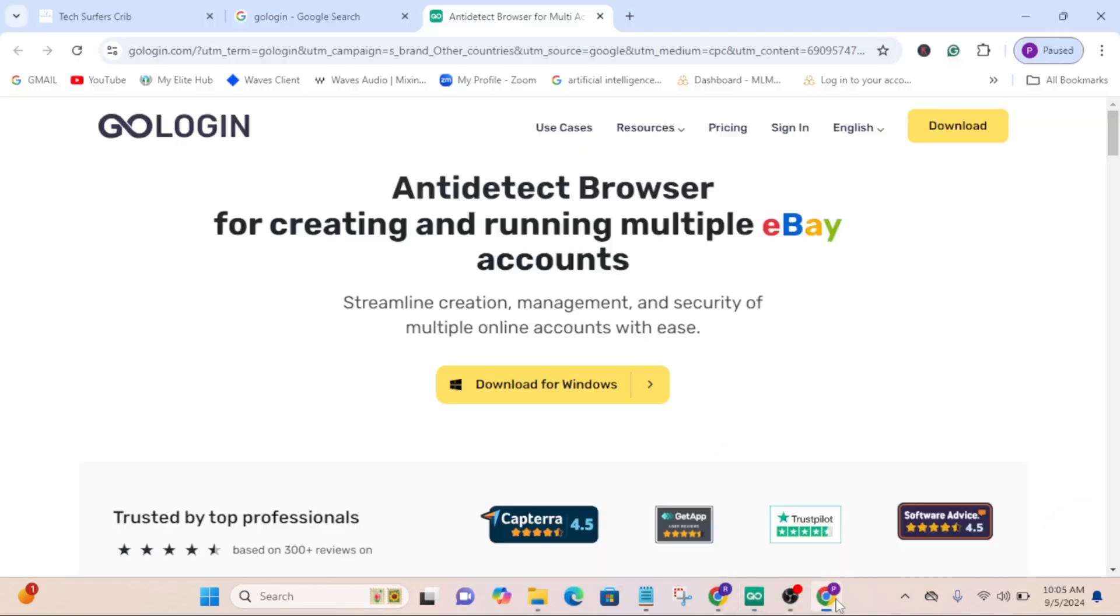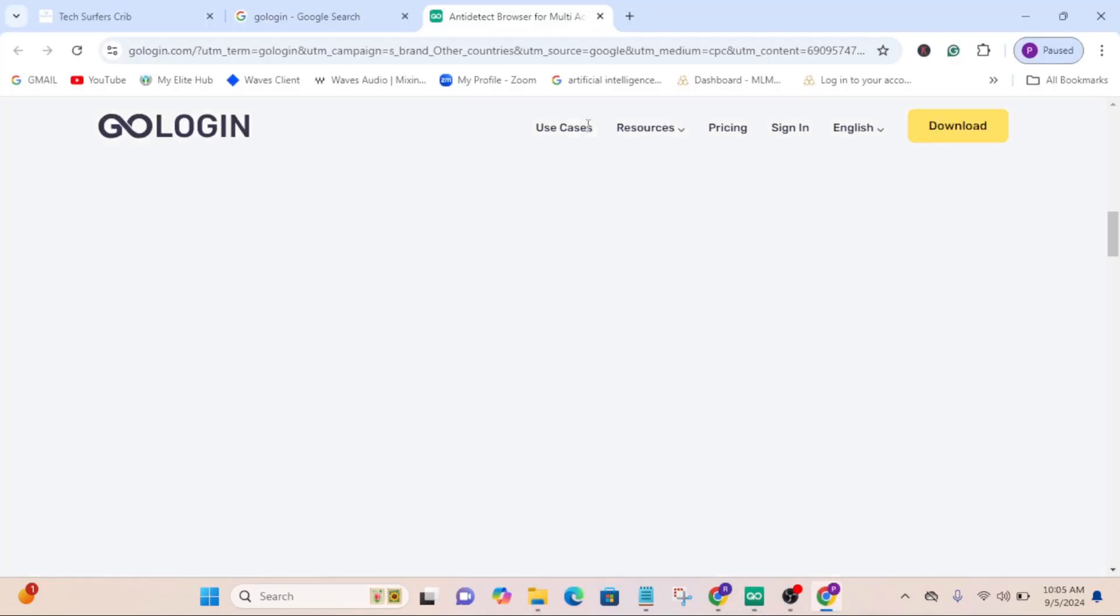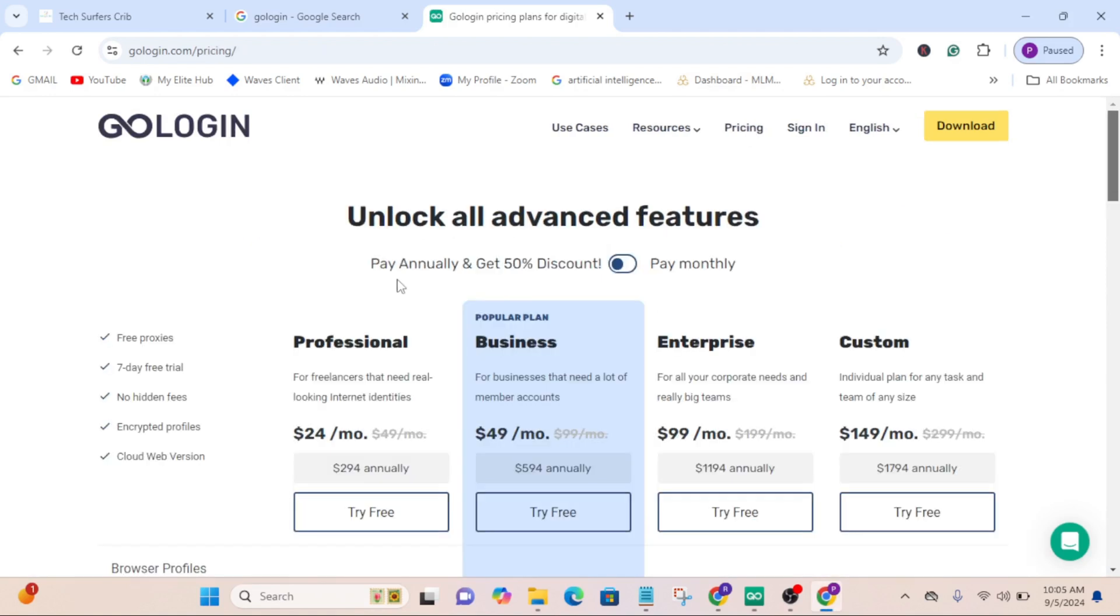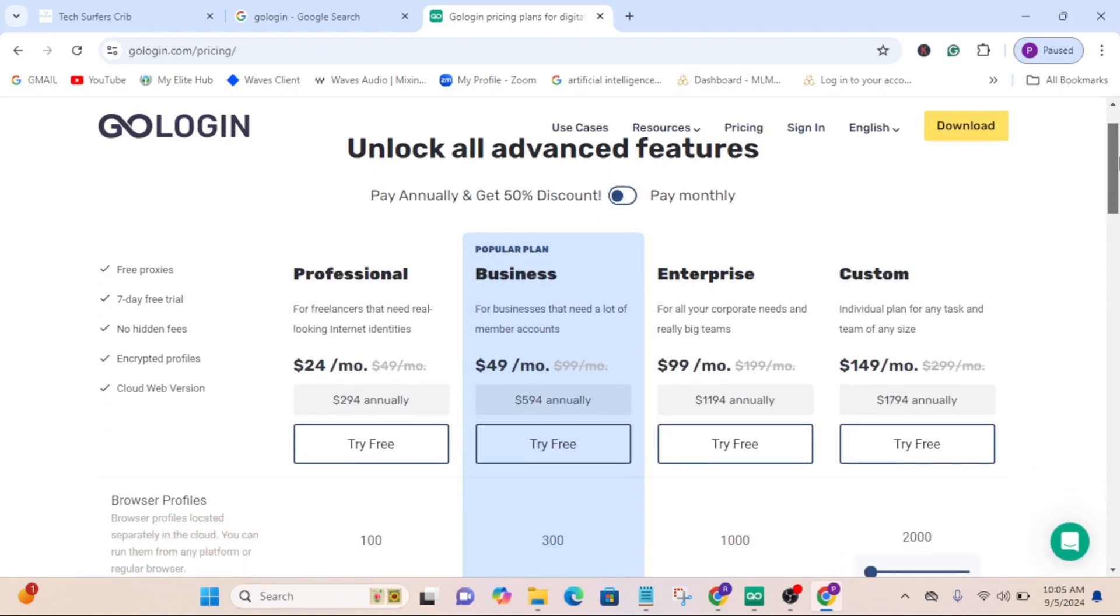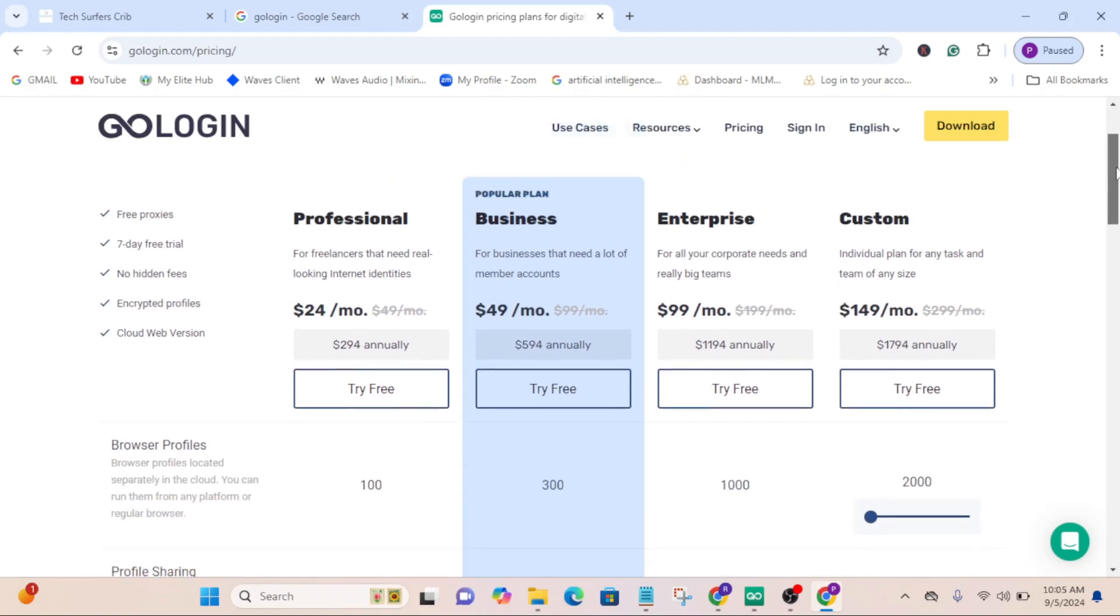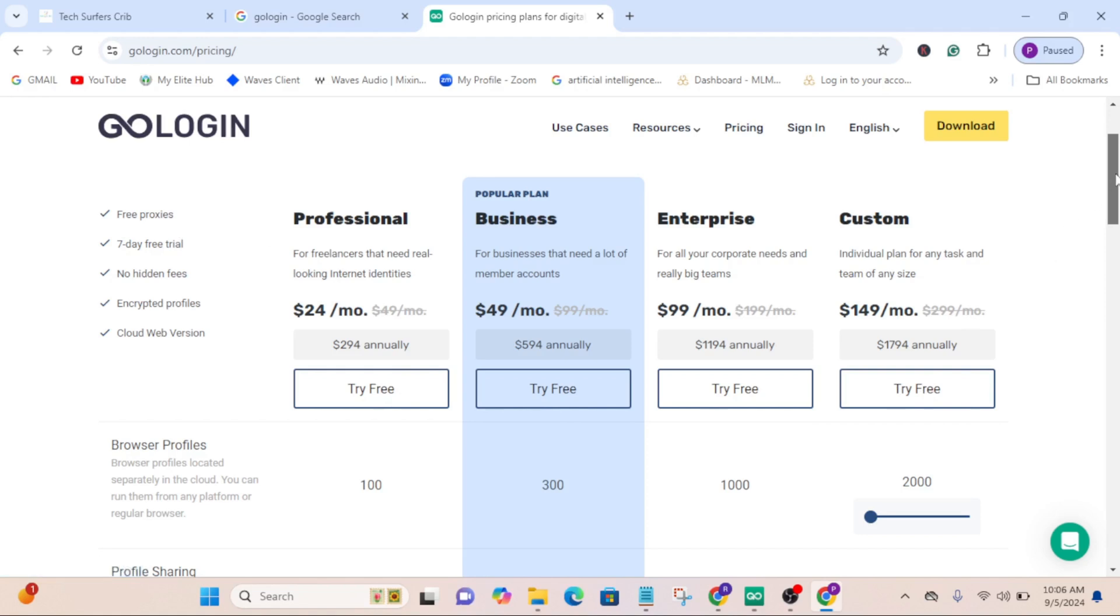If I take you back to the GoLogin page and go to their pricing here, you can see all their premium plans. This is all their premium plans and you can try each of them out for seven days. There's a seven-day trial for all the plans.